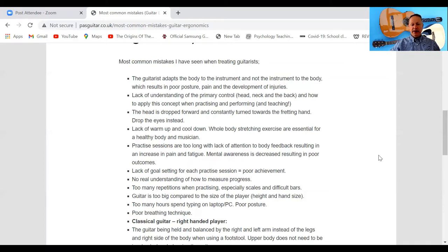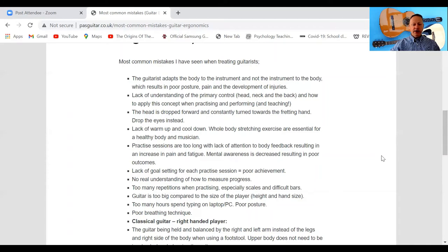Poor breathing technique — this is the foundation of all living. Make sure you have a good breathing technique. I have a video on my YouTube channel on how to develop a really good breathing technique. It's also important when practicing and performing. If you suffer from performance anxiety you need to work on your breathing, and if you notice you're holding your breath while playing something difficult, that's something to avoid — it's important to have plenty of oxygen while playing.